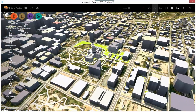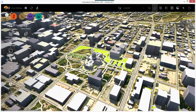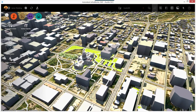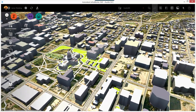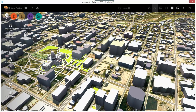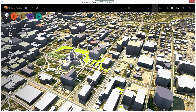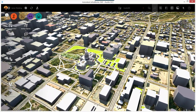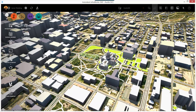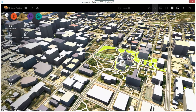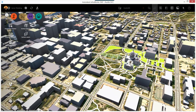To pan across an area, right click and drag. This allows you to move left, right, forward and back without changing the zoom or the general direction of the camera.